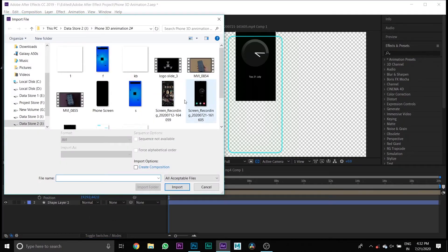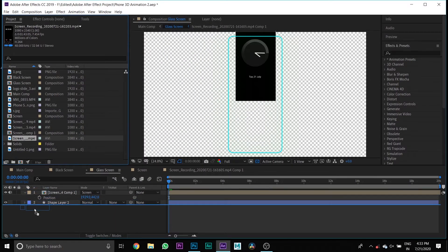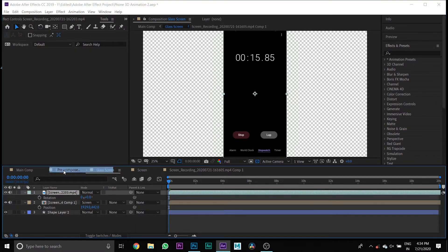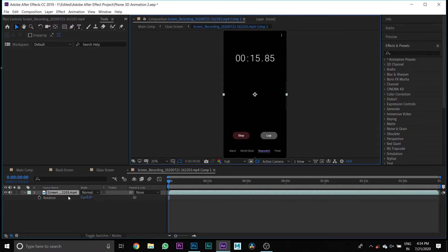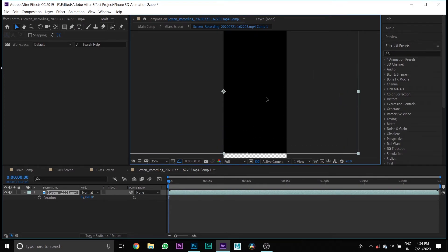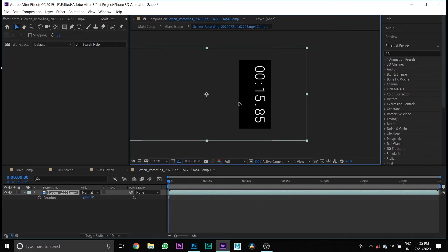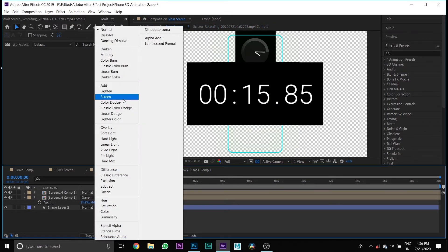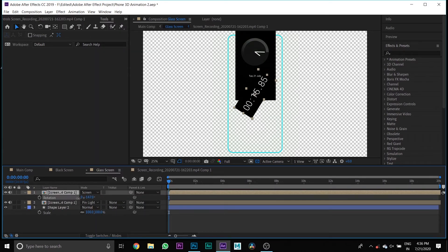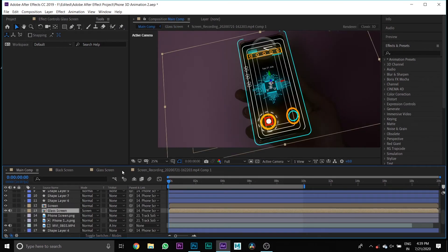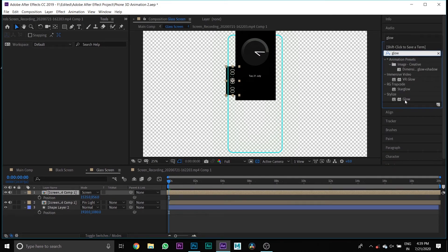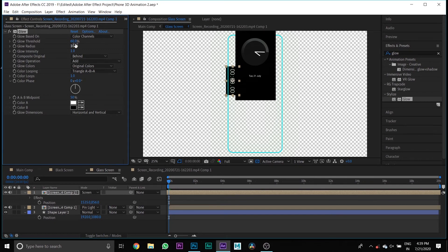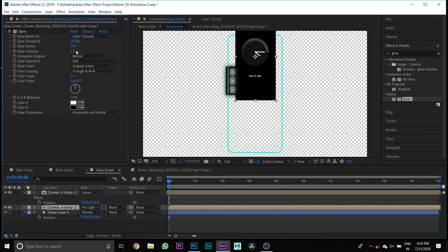Then import another screen recording media and drag it to your Glass Screen composition timeline. Select the screen recording media and pre-compose it, then go to that composition and scale it. Change the blend mode of the screen recording composition to Screen. Then go to Effects and Presets, type Glow, and drag it to your screen recording composition. Change the glow threshold to 100%, glow radius to around 500, and glow intensity to around 5.5. Do the same for the other screen recording composition.